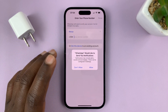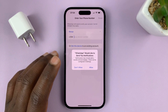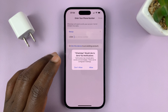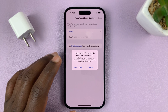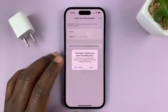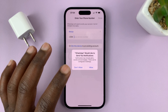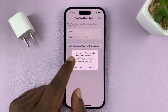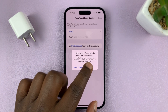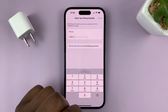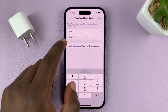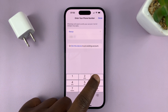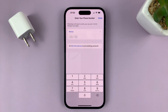Enter the phone number you want to use with WhatsApp, because your WhatsApp account is going to be attached to a specific phone number that you own. After allowing WhatsApp to send you notifications, it's going to add your country code and all you have to do is enter the rest of the phone number.